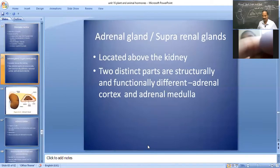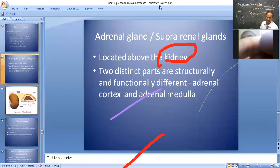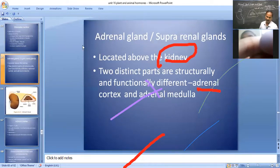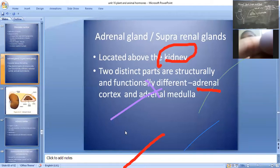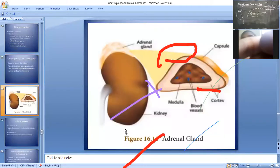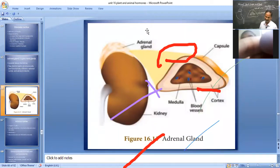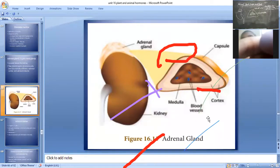This is the adrenal gland located above the kidney, with two distinct areas: adrenal cortex and medulla. This is the diagram for adrenal cortex and adrenal medulla, which I have also drawn on the board.